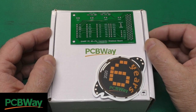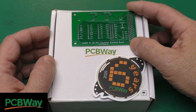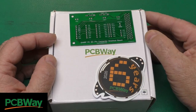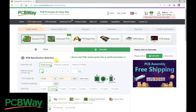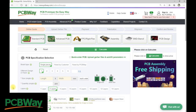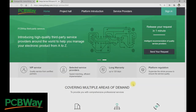Thanks to PCBWay for sponsoring this episode. Whether you need a small, simple board or a larger, more complicated design, head on over to PCBWay.com, click on PCB Instant Quote, upload your files, and select from the plethora of options available. PCBWay offers a wide range of products and services, including assembly, stencils, and PCB design. When you have a need for circuit boards, head on over to PCBWay.com and give them a try.